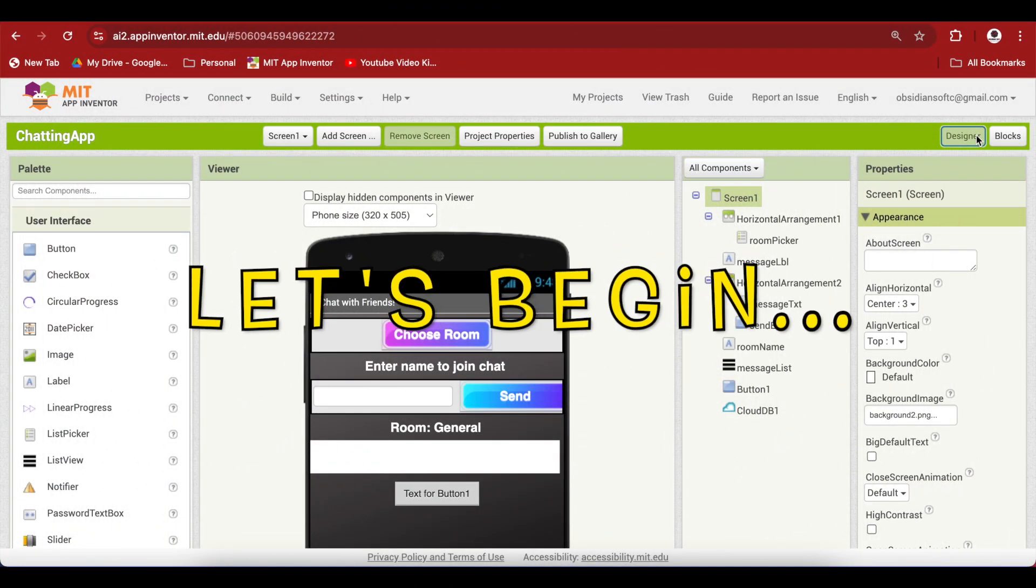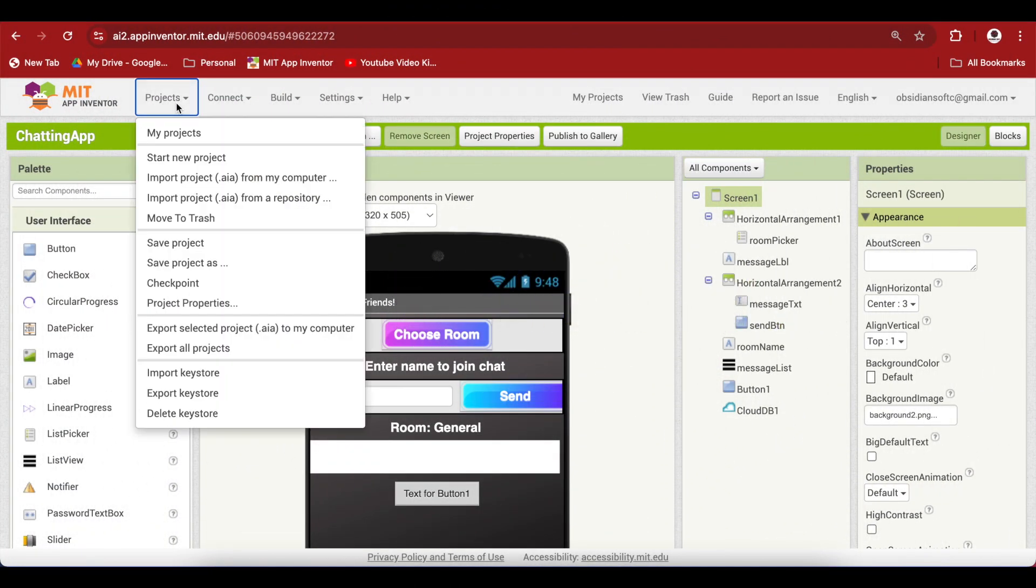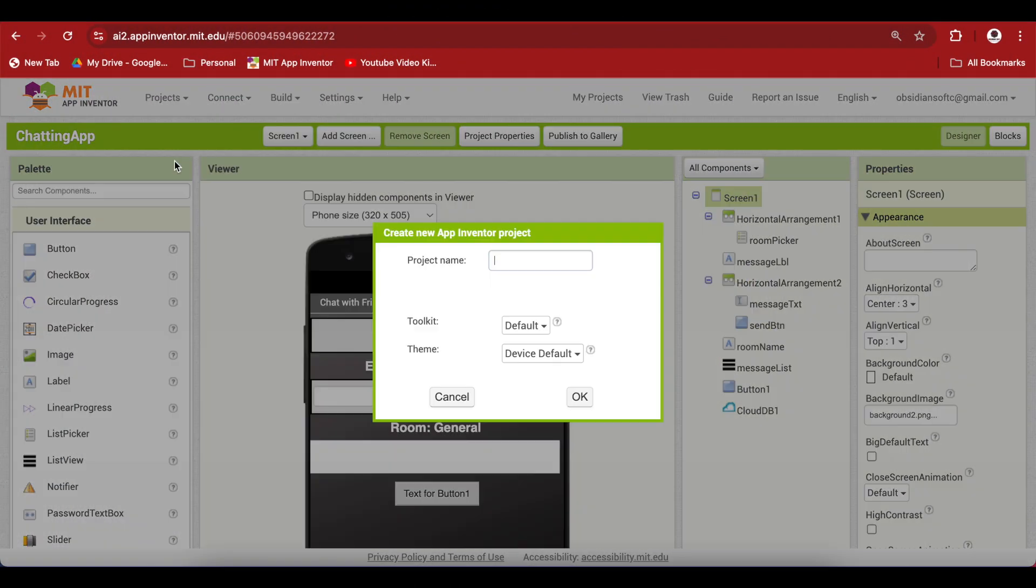So let's begin. Go to project, start a new project, let's call it sidebar. Keep the toolkit default, this is very important.